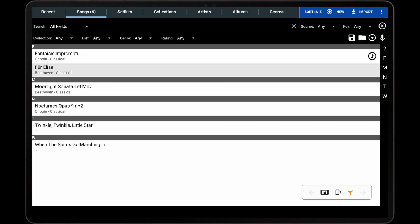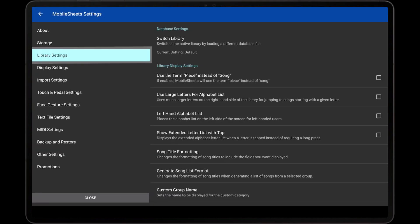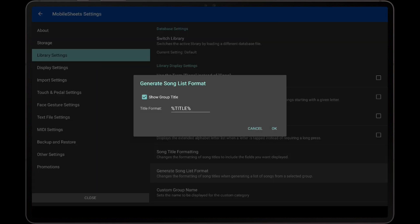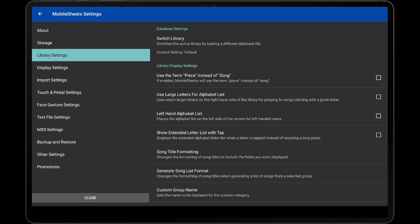When using the feature to share or export a list of song titles, the default formatting will only include the titles of songs with no other fields. This formatting can be modified by going to Settings, Library Settings, and Generate Song List format. The checkbox on this dialog lets you control whether set list names are included in the output. Tap the Title Format field to specify the exact format that should be used. This is a powerful and complex feature that is discussed in full detail in the Song Title Formatting tutorial video.